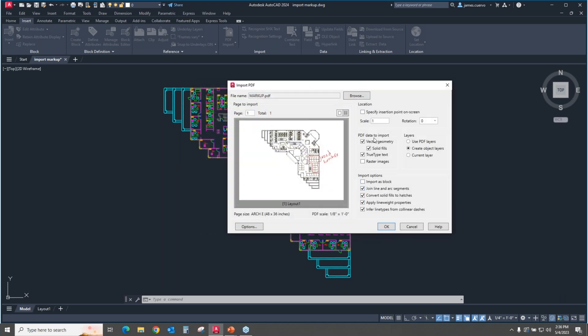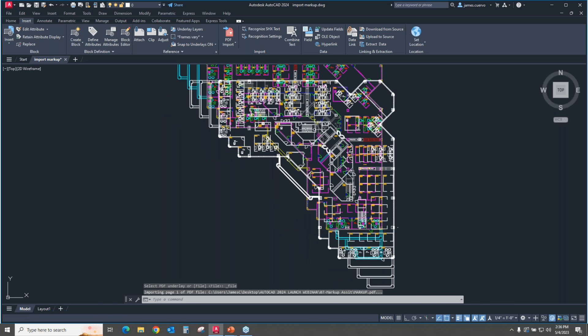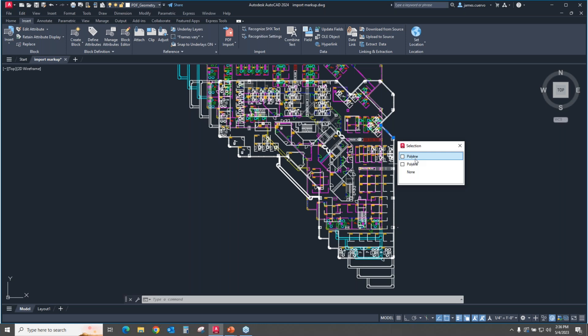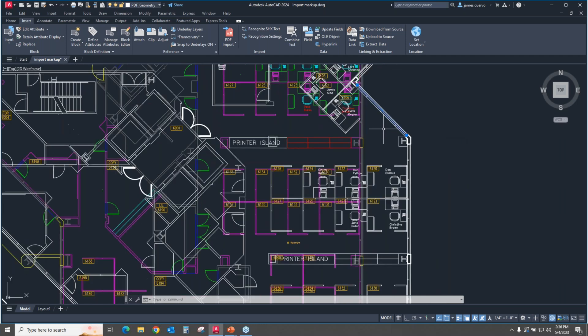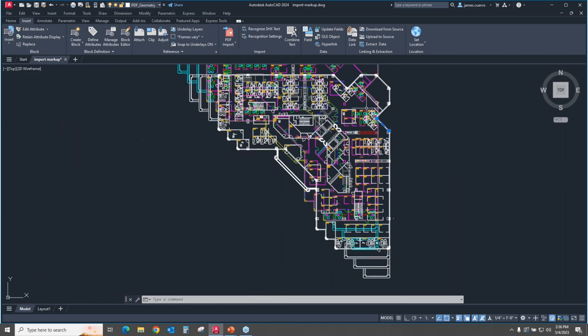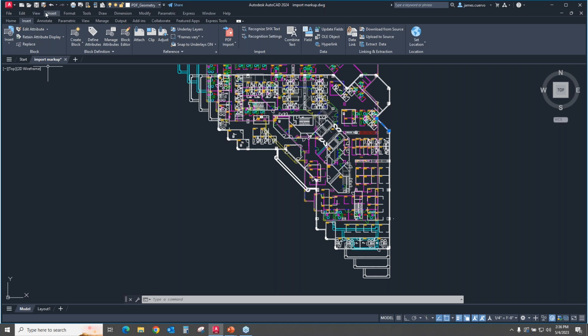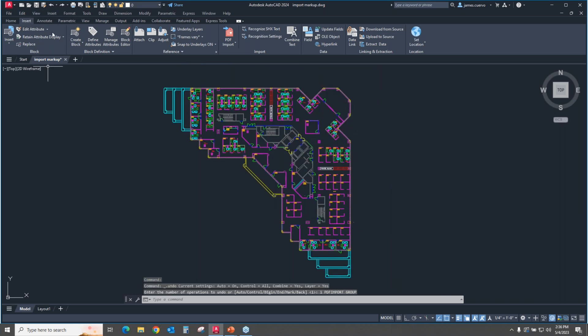We'll leave it all as it is. We'll say okay and look what happened. Notice that the red lines were taken out. And what happens is it converted the whole PDF into an actual drawing. These are actually polylines, as you can see. So this is what it's doing, it's bringing in a PDF and turning it into a drawing. This is not what we're looking for.